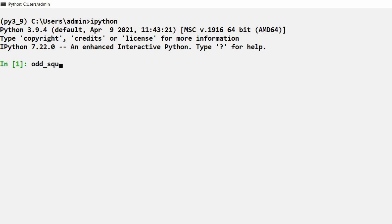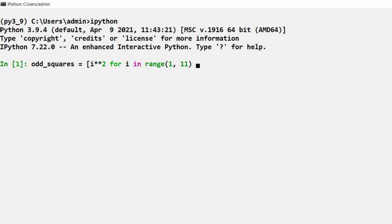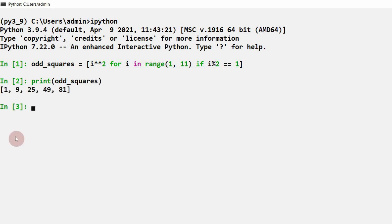Now implementing the list comprehension to get odd_squares list: odd_squares = [i**2 for i in range(1, 11) if i % 2 == 1]. In square brackets, first the expression i**2, then keyword 'for', variable i, keyword 'in', range object from range(1, 11), then keyword 'if' with condition i % 2 == 1. Then I got 1, 9, 25, 49, and 81 as the values in the odd_squares list.